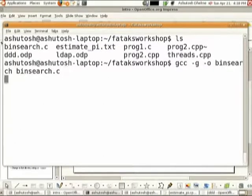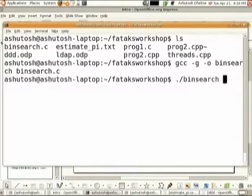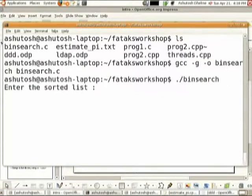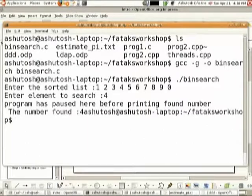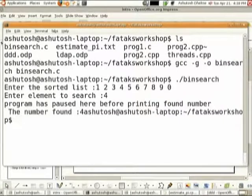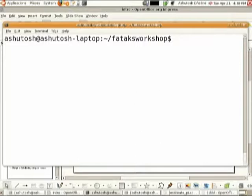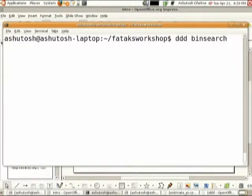The program is compiled with the -g option now. The name of the executable created is bin_search. The number found is four. With DDD you do not open source files, but you open executables. So you type ddd bin_search, not bin_search.c. bin_search.c is the code; bin_search is the executable.